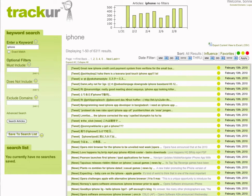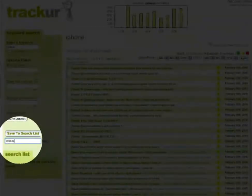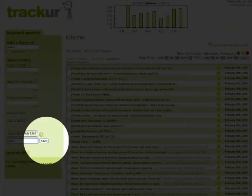This is just a quick summary of the results that we found. In order to have Tracker continue monitoring for any new mentions, click save to search list, name your saved search and click save.